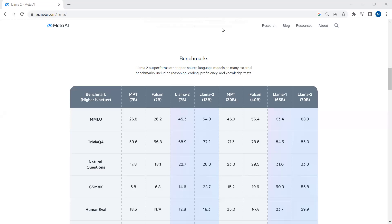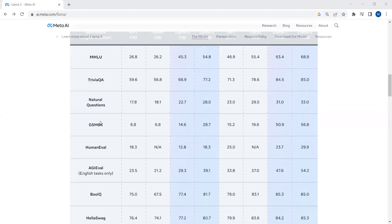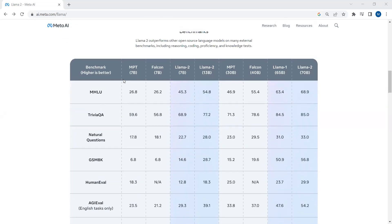We have also shown some benchmarks as well. On the left-hand side of this table, you can see different datasets over here. And on the right-hand side, you can see different open source models' performances and results. Llama 2 outperforms other open source language models on many external benchmarks, including reasoning, coding, professional proficiency, and knowledge tests.